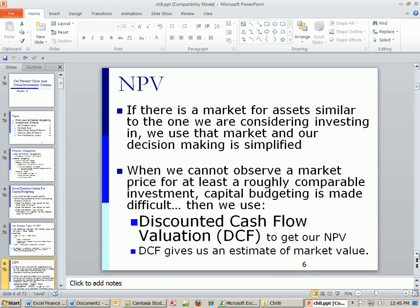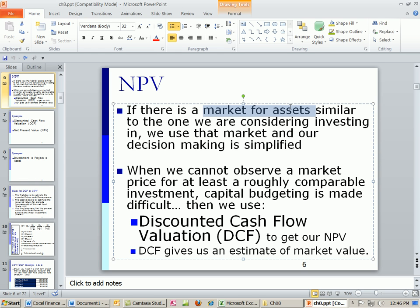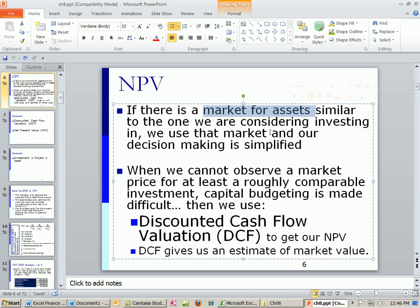If there is a market for the actual asset — like bonds or stocks — you can go out and maybe find similar companies. If there's a market for the asset, you go out into that market and get the price, the market value, whatever that is. That means people are buying and selling.